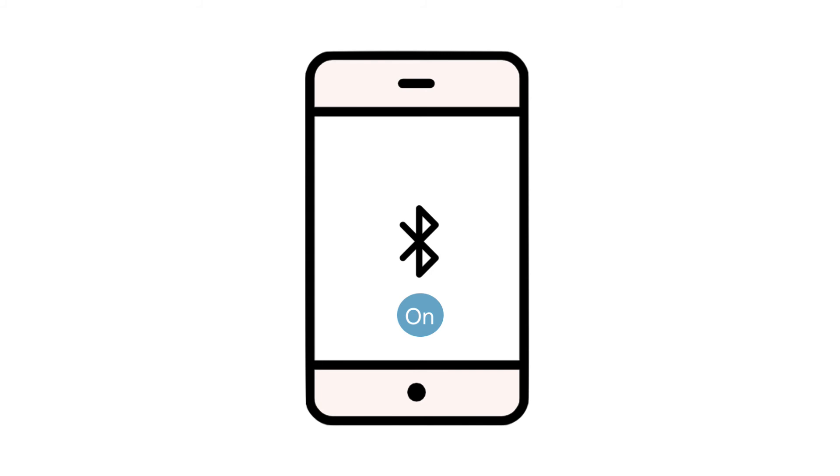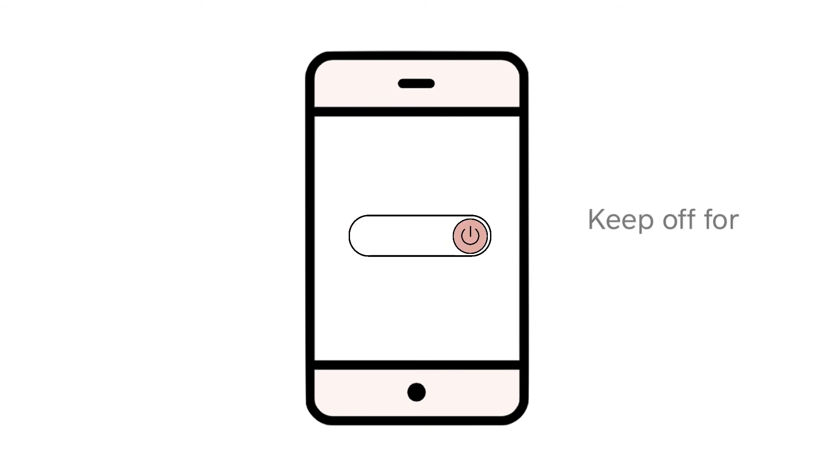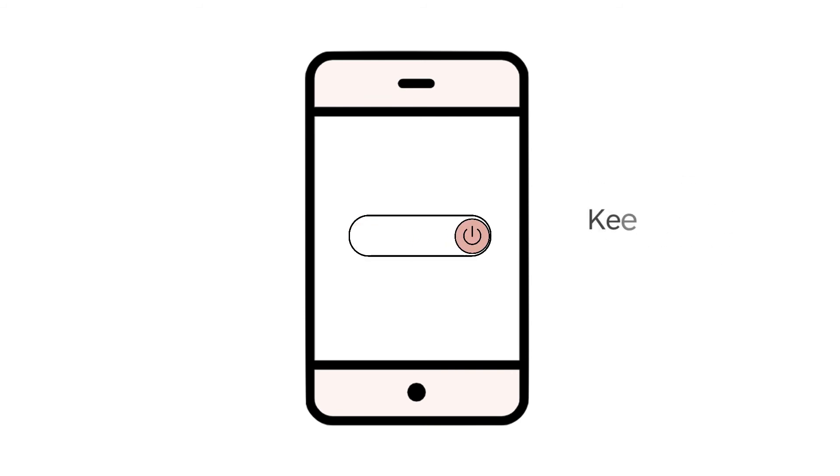Before you re-pair your reader, toggle your Bluetooth settings off, then toggle back on. Next, turn your phone or tablet off and let it rest for 30 seconds. Then turn your device back on.